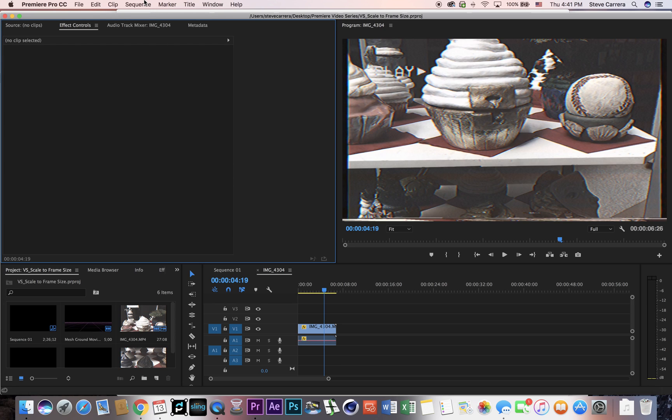The main thing is that you have to create a sequence that is the same size as what Instagram takes, which is 640 by 640, as far as I know.